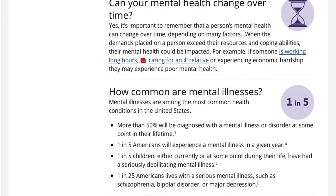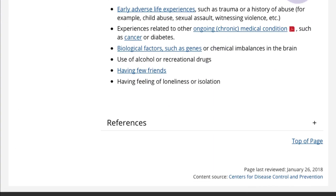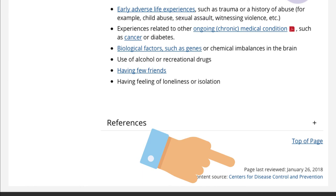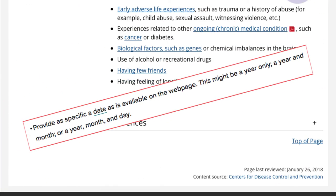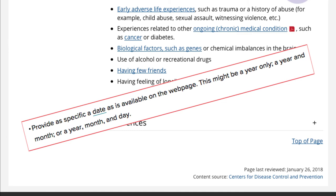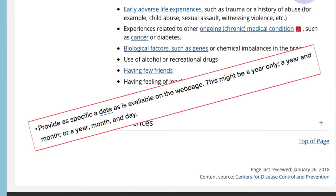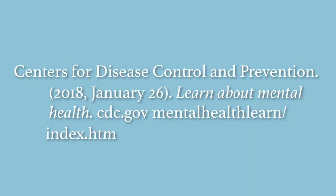Next, find the date. In this case, we're given a specific date. However, note that occasionally websites will only provide the month or year. If this is the case, just cite whatever information is available. Next, make sure to include the title in italics and a link to the webpage.